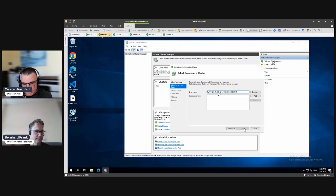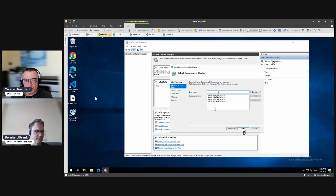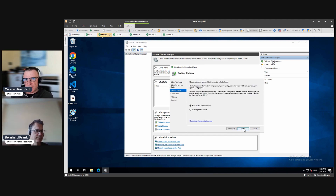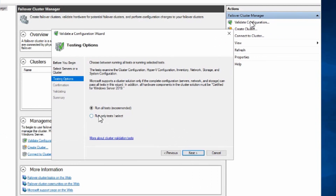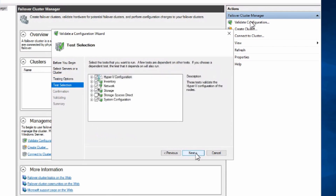Just change the numbers and it finds all the nodes — perfect. Then we have to decide if we want to run all tests or only specific tests. The normal choice would be all tests, of course. The problem is 'all tests' is not really all tests — all tests covers cluster configuration, Hyper-V configuration, inventory, network, storage, and system configuration. You may notice there is nothing for Storage Spaces Direct here.